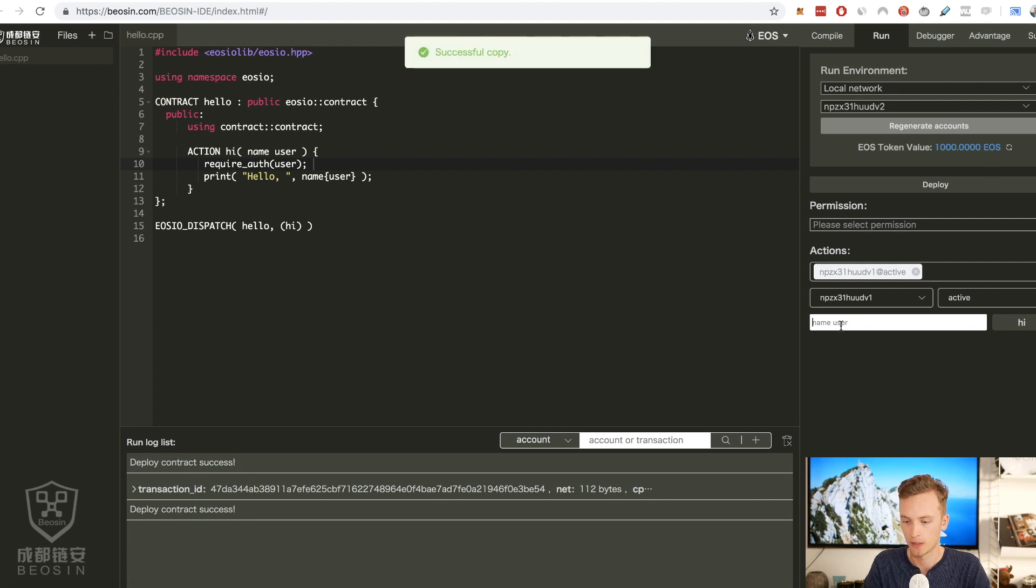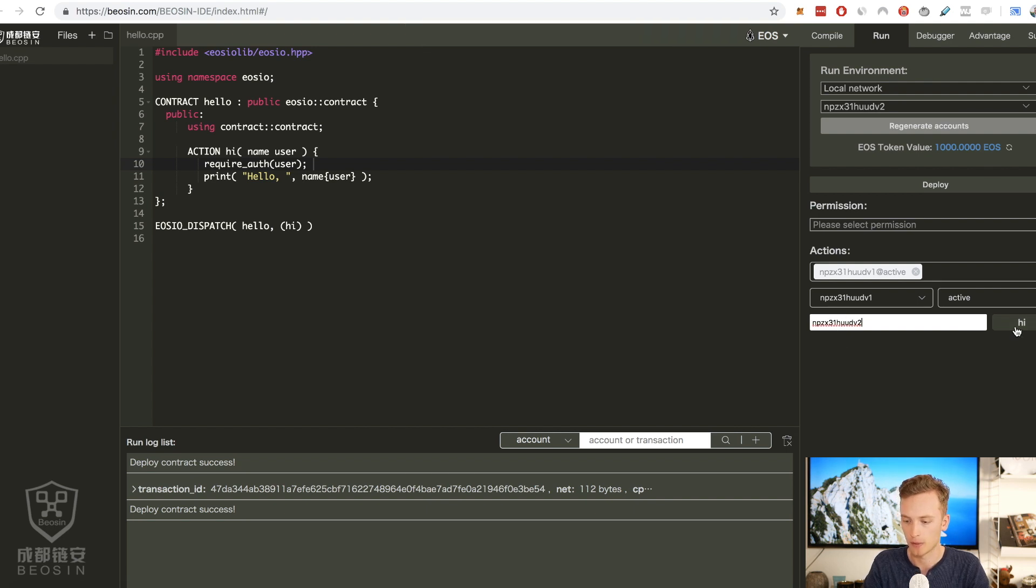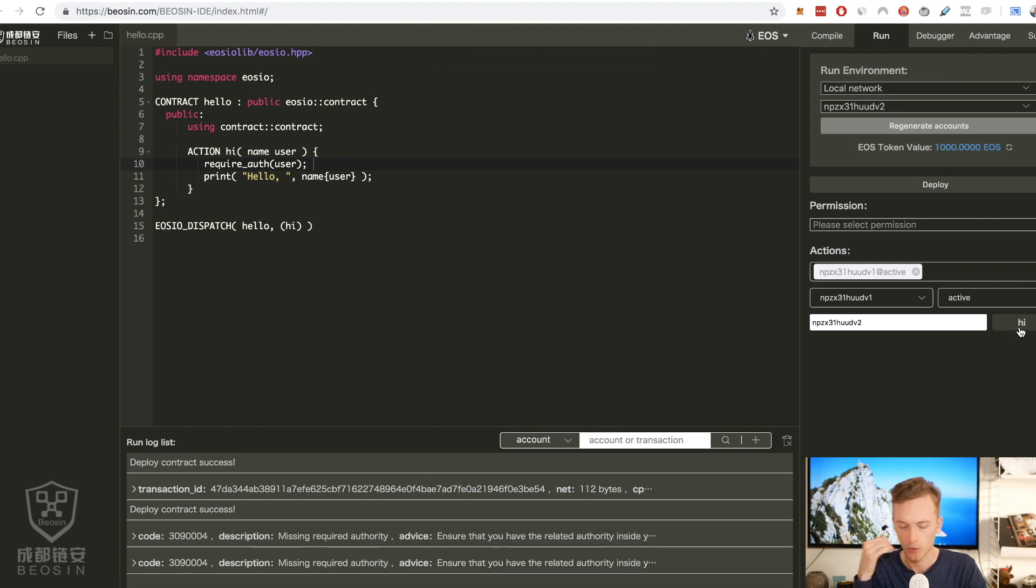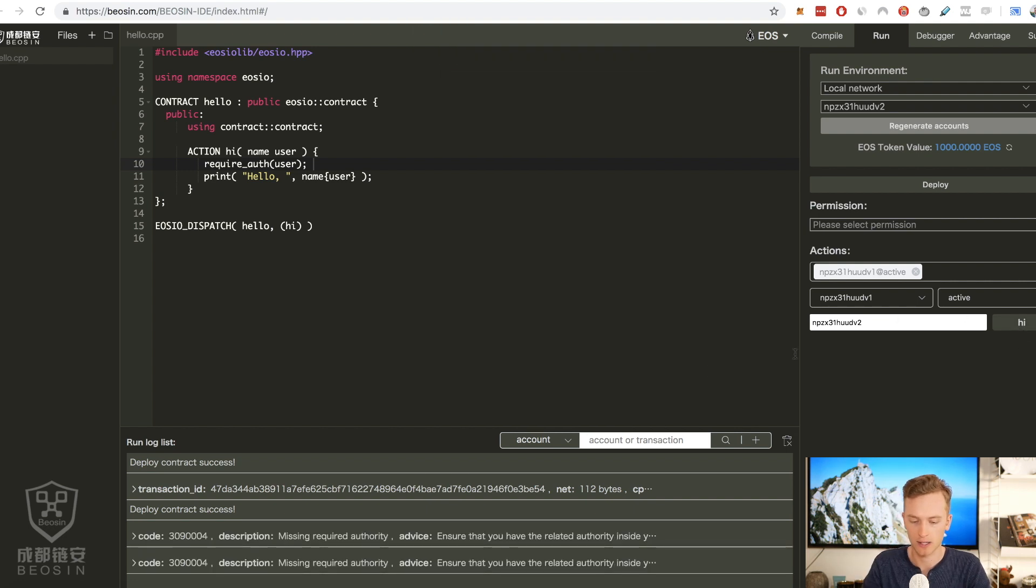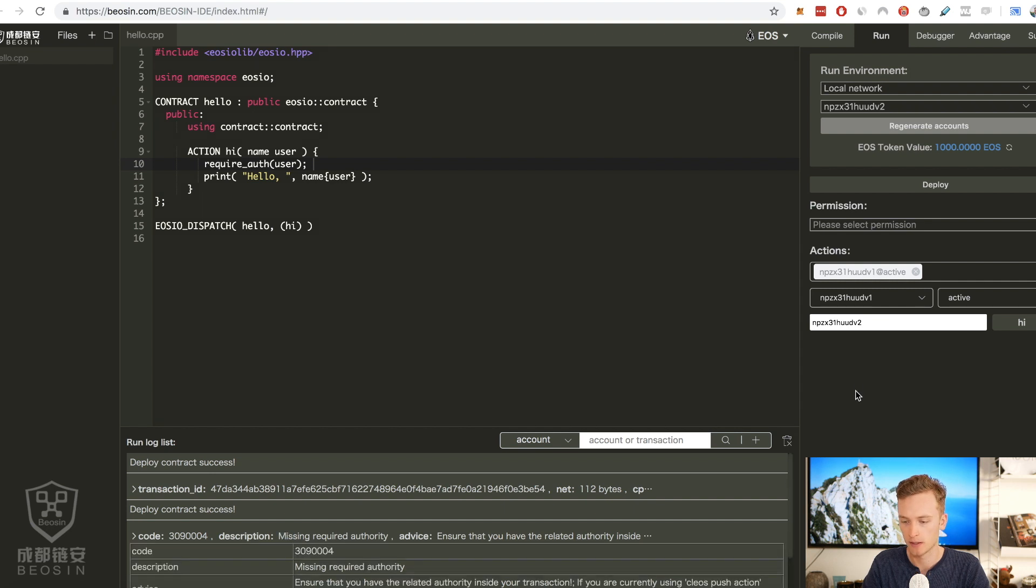Copy that, we're gonna paste that here, then we're gonna click hi. Oh yeah look at that, it actually said missing required authority.